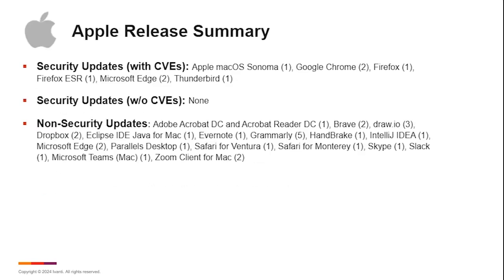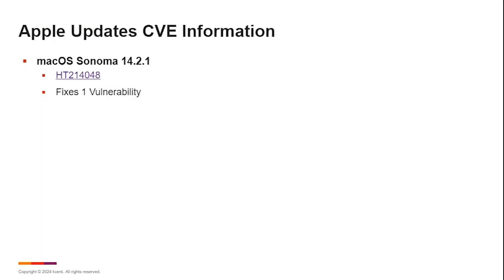On the Apple side, we had one Apple Sonoma update, the Chrome update, and Firefox. Of course, these carry over. They have both the Windows and the Mac versions. They do them all simultaneously. We didn't have any security updates without CVEs this month, and we had a lot of non-security updates as well. This was the Sonoma update, 14.2.1, fixed one vulnerability.